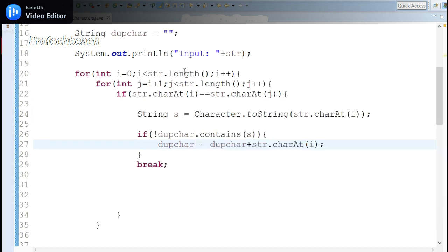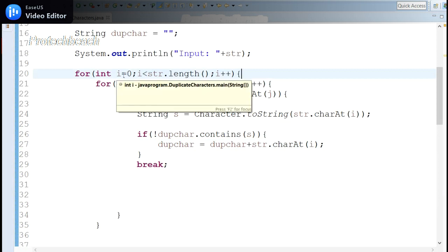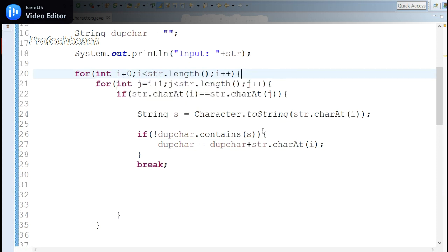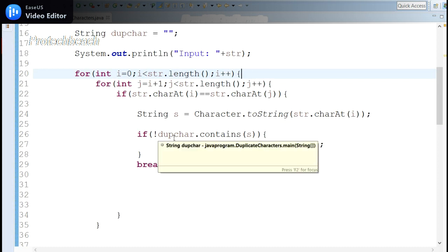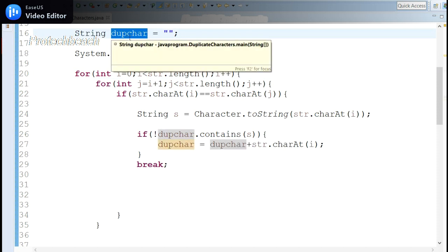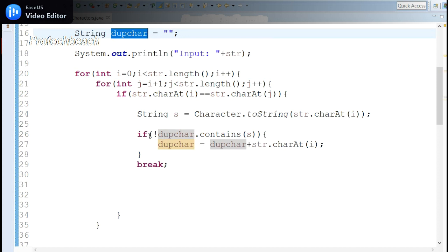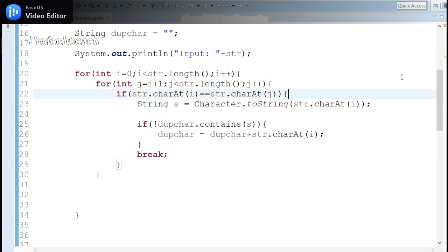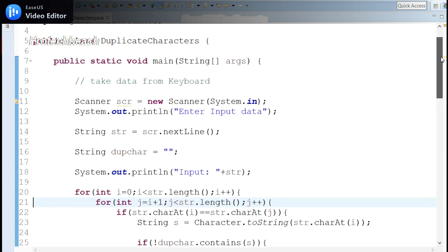So what I did: I have two for loops — the first character keeps comparing with all remaining characters of the string. I have an empty string to save duplicate characters. It checks whether the character is already contained; if not, it adds it, then breaks and continues the loop. This is how we identify duplicate characters.